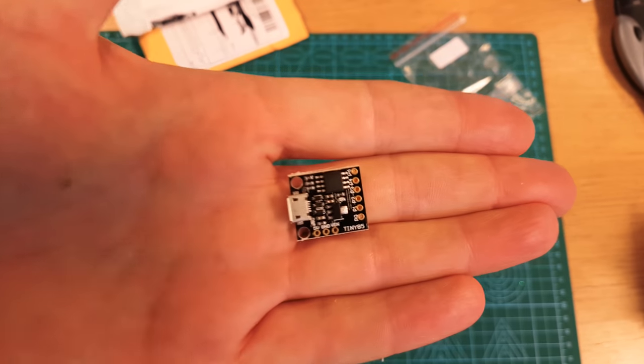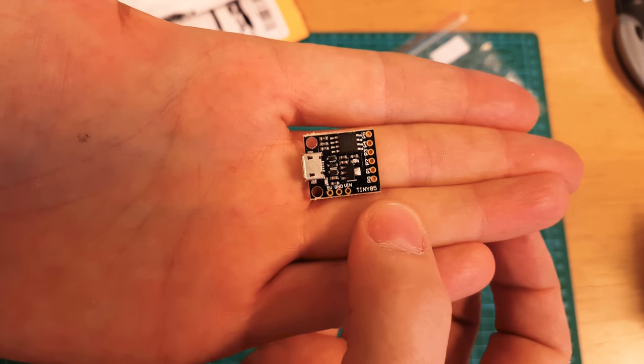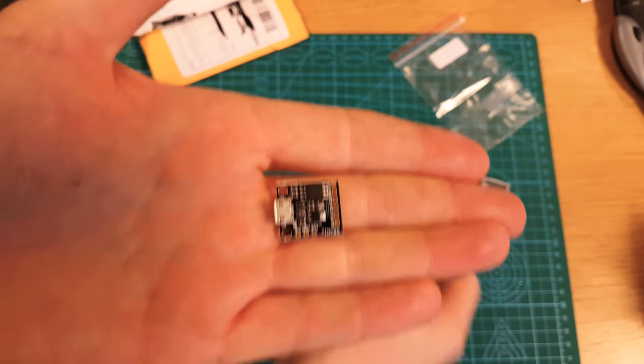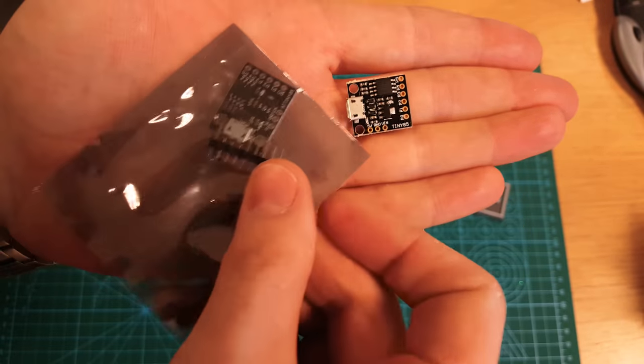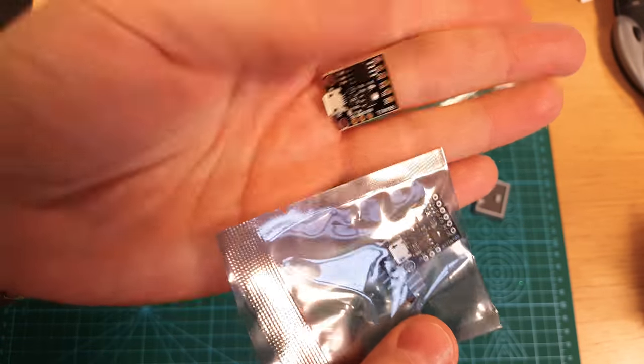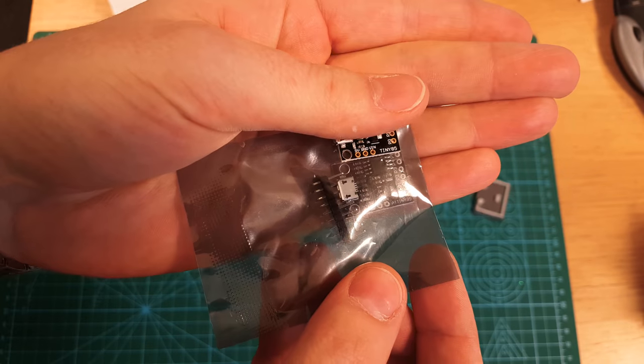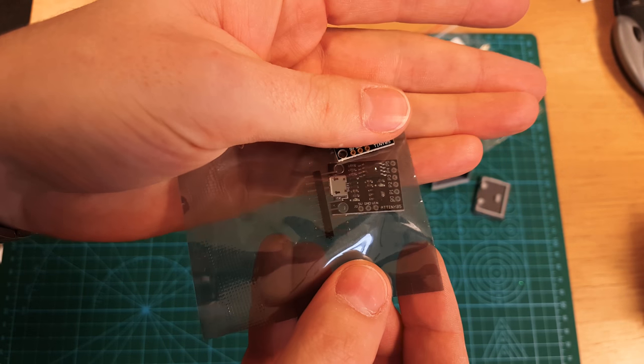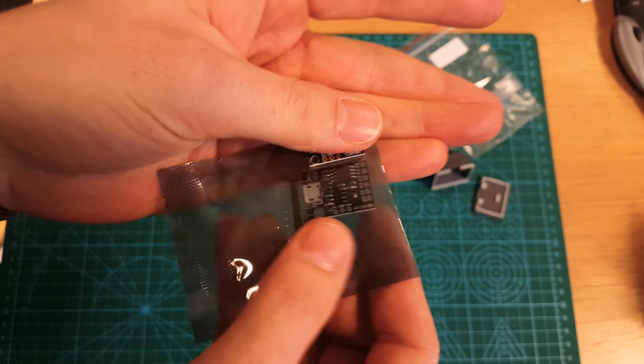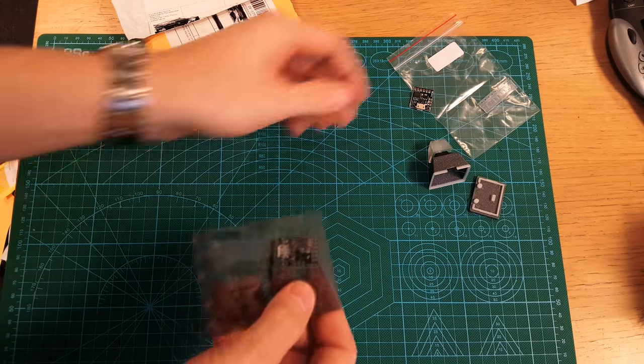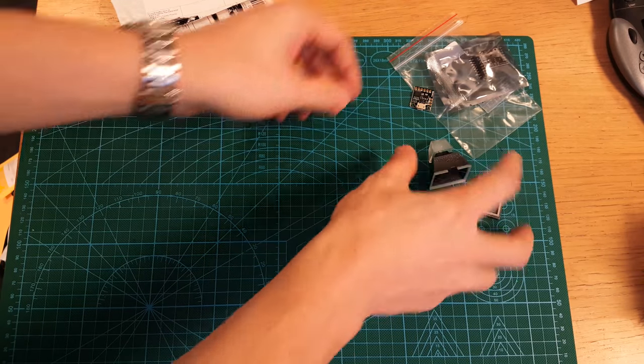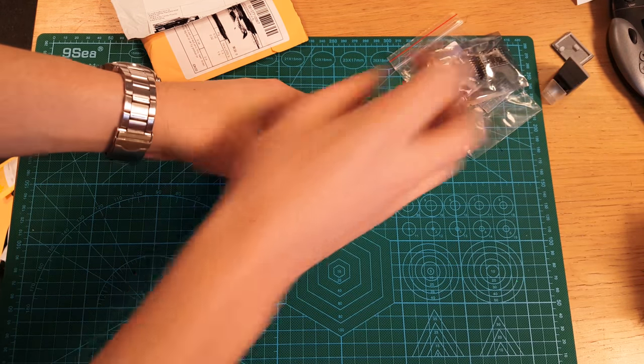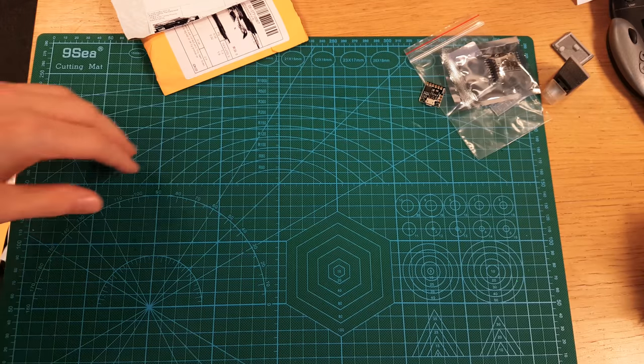This is the one I actually wanted, and you can see it says Tiny85. This one is much larger and it didn't fit. It says ATtiny85. So if you're buying Digispark clone development boards, be careful because they're not all the same.